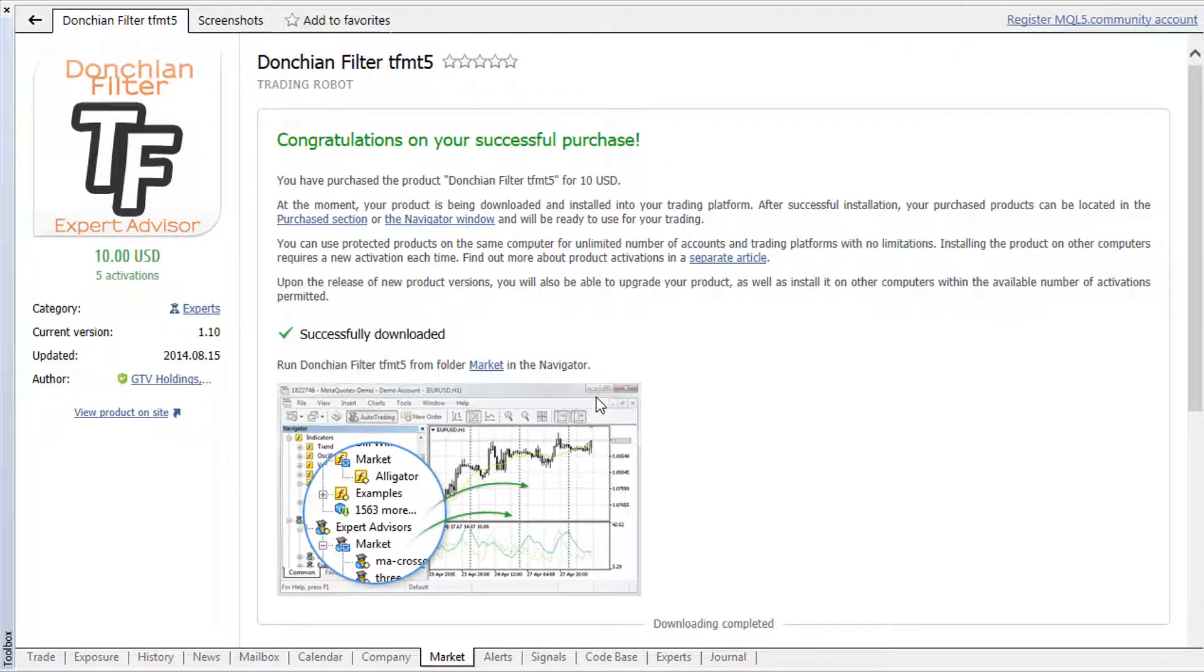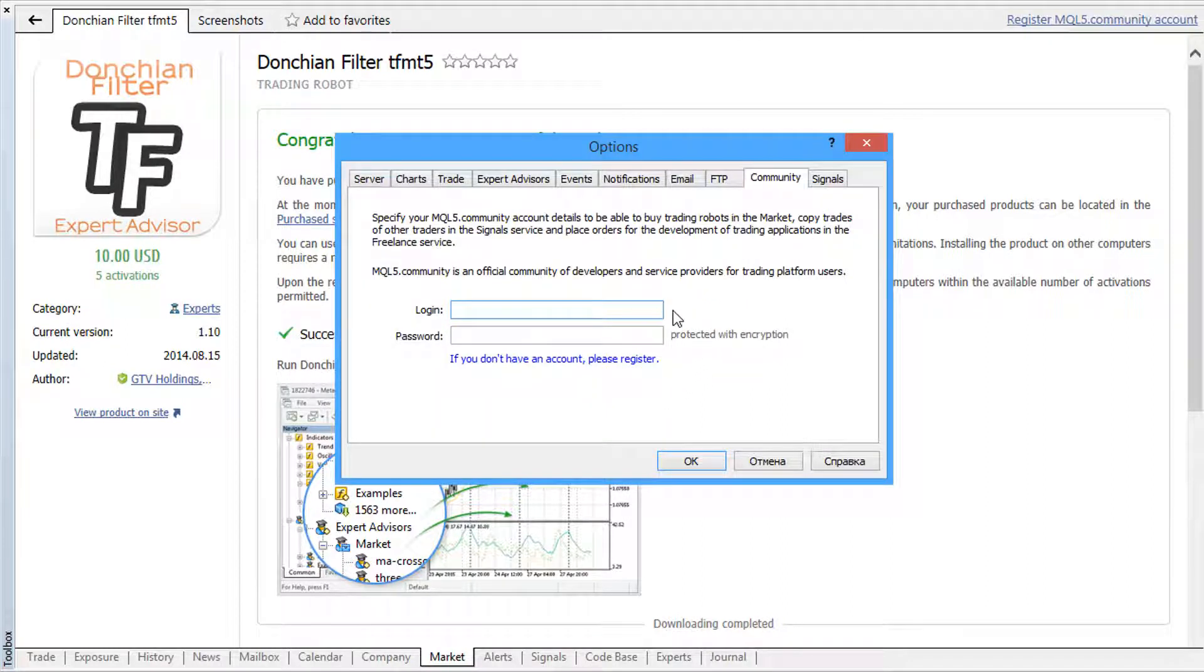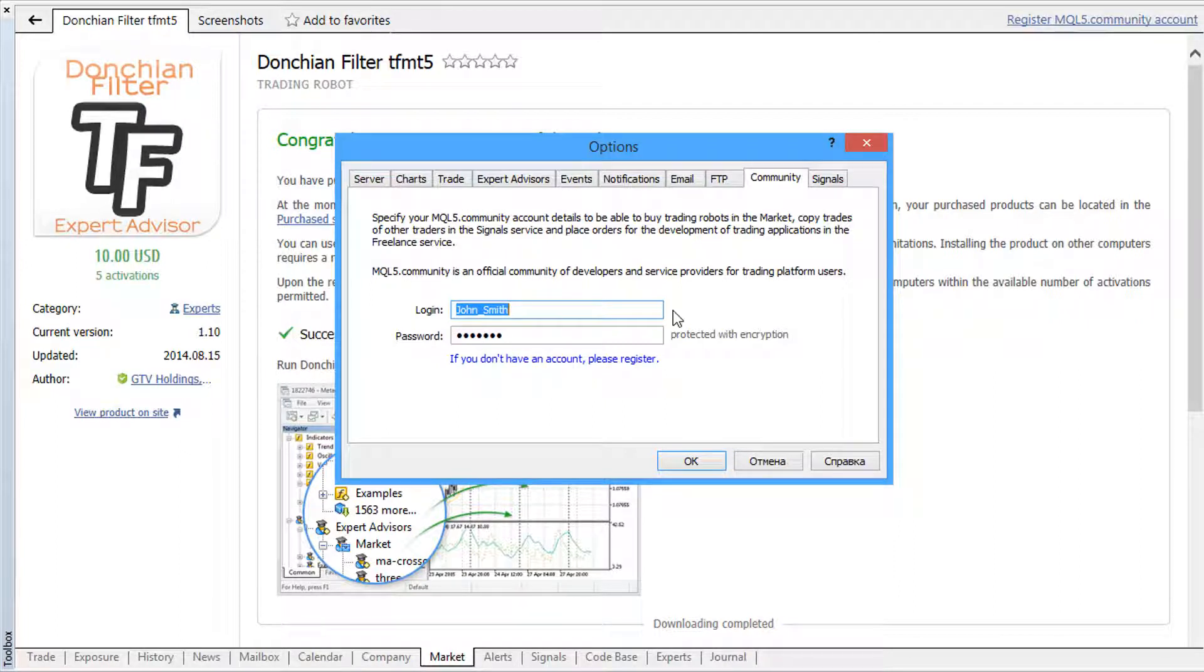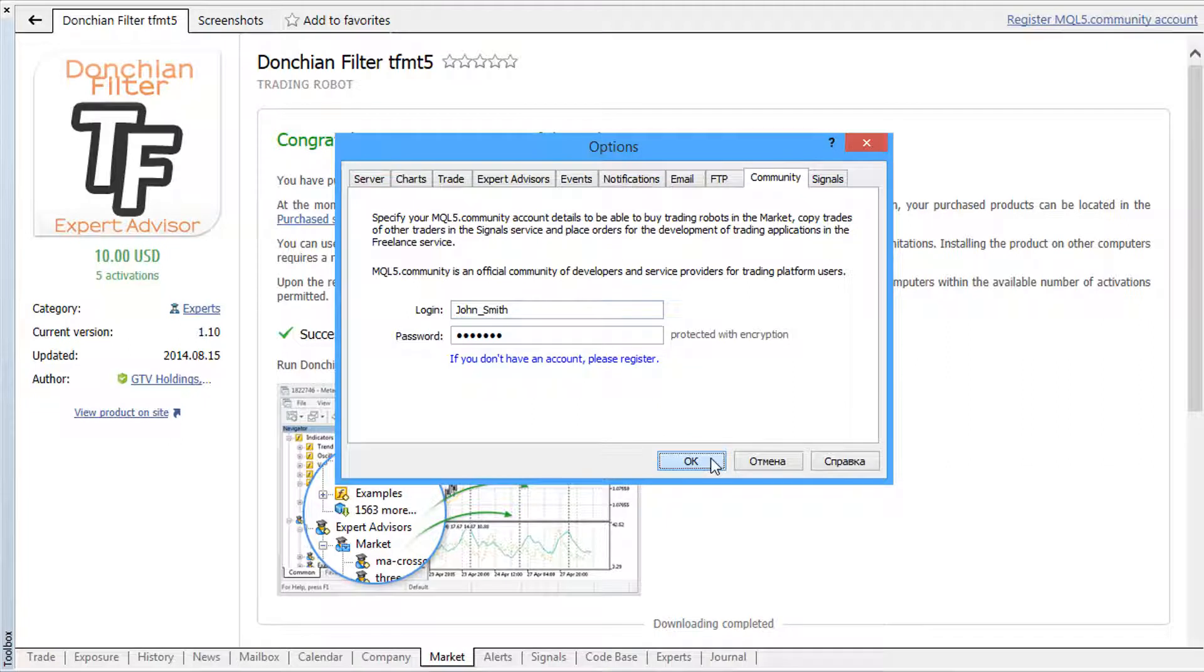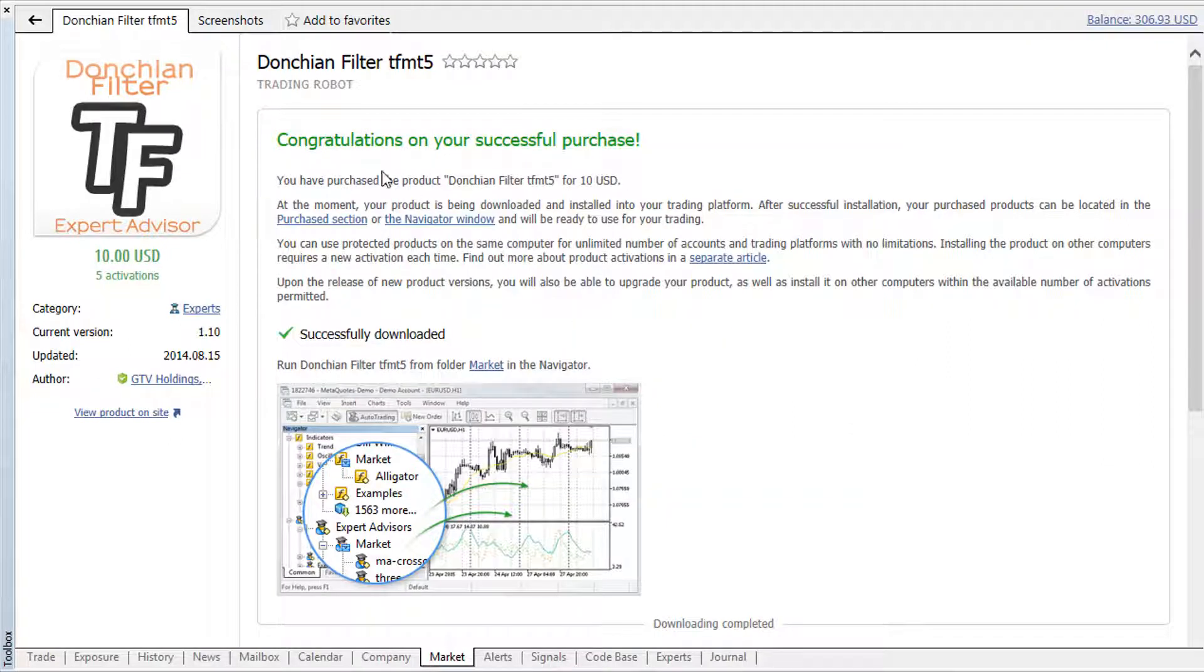If you then open an mql5.com account from the platform running on the same computer, all your purchases will be automatically linked to it. After that, you will be able to run the purchased applications on any other computers within the available activations.